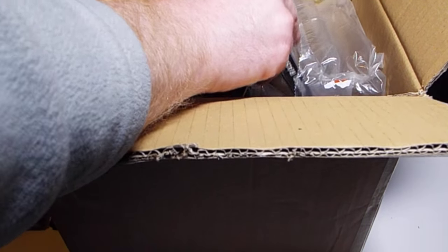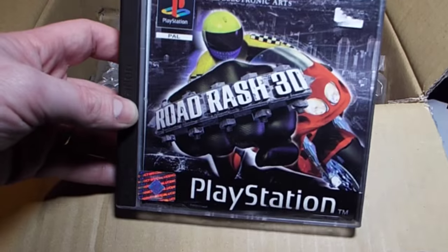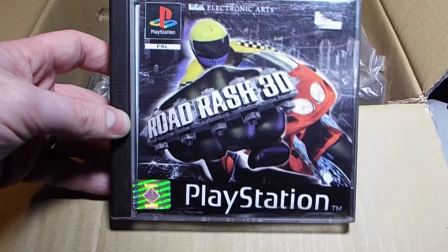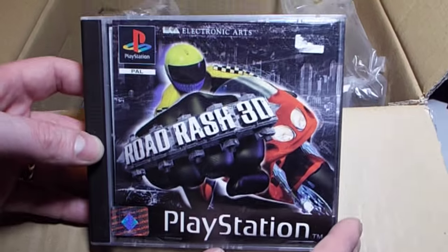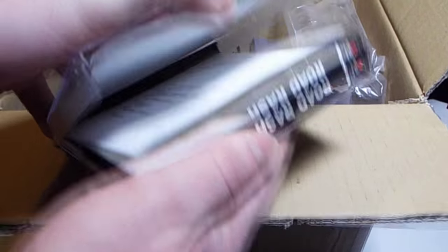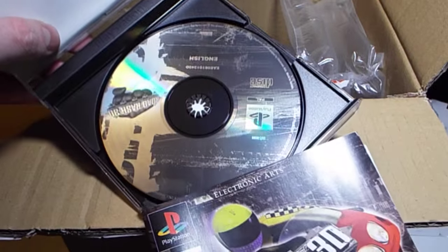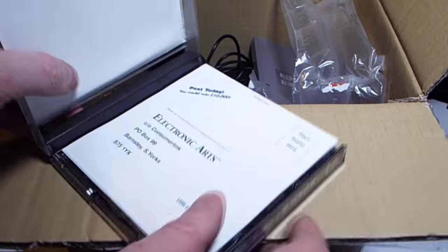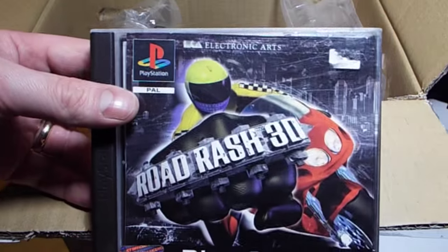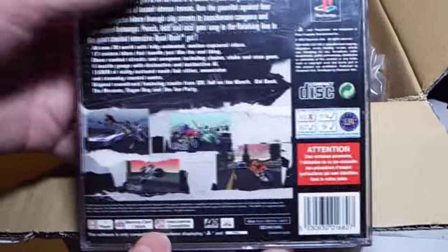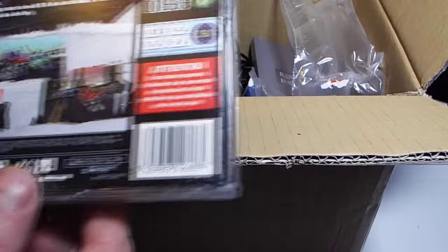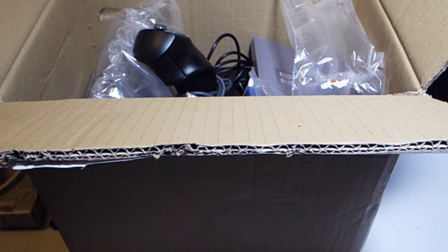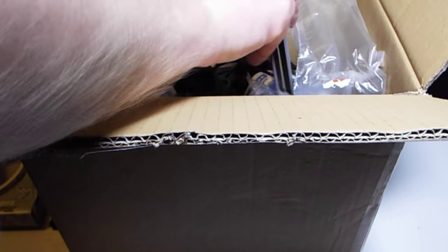We have Road Rash. Oh god yes, I've mentioned this before. Road Rash 3D for the PlayStation. I guess this is going to get a review video. I've never played it, I've heard of it, seen a few videos of it a while ago, but I've never played it. Thank you very much Neil, that will get played and reviewed.